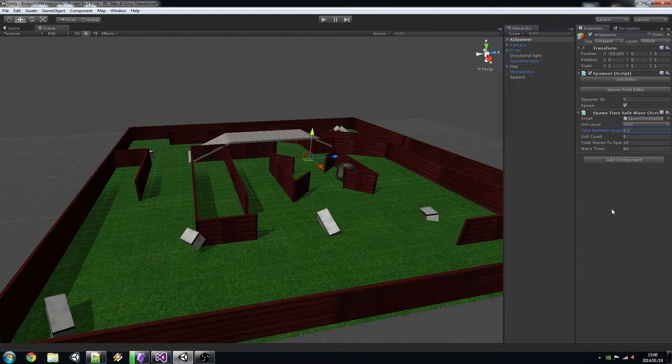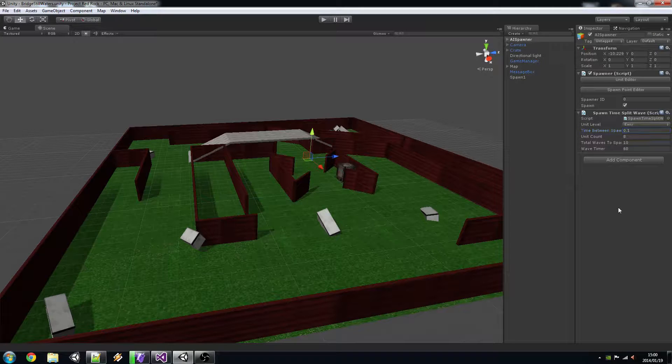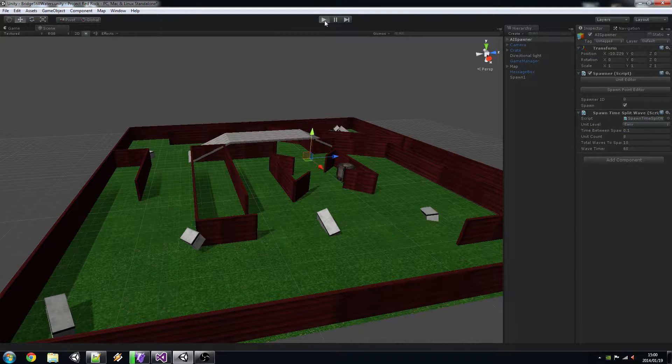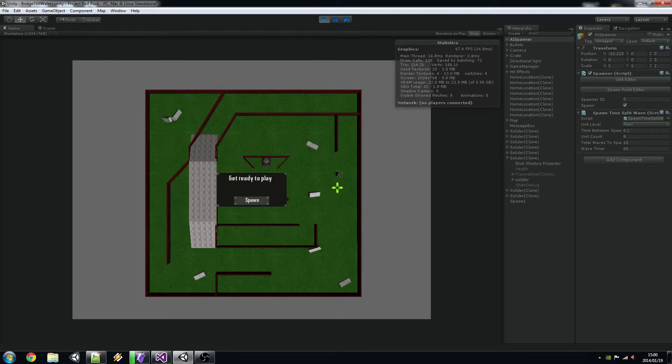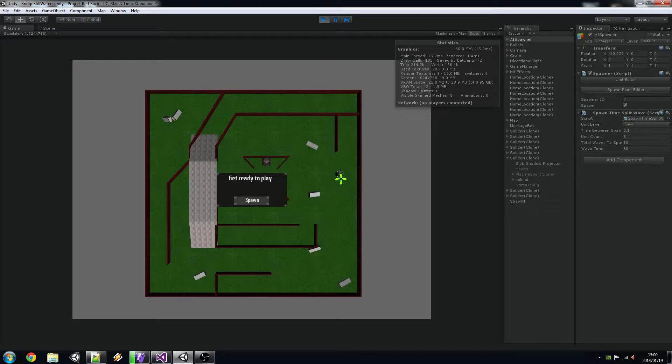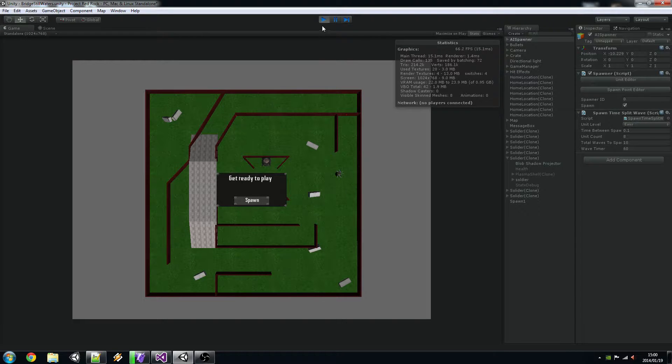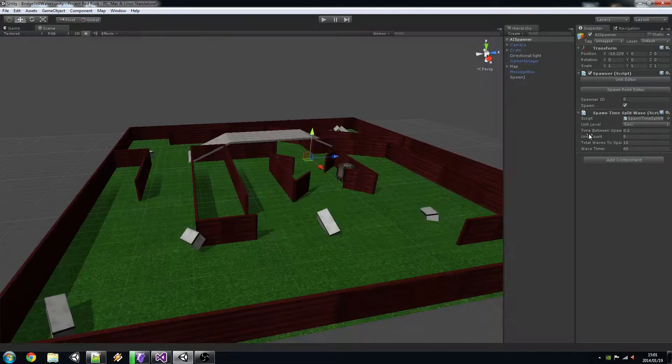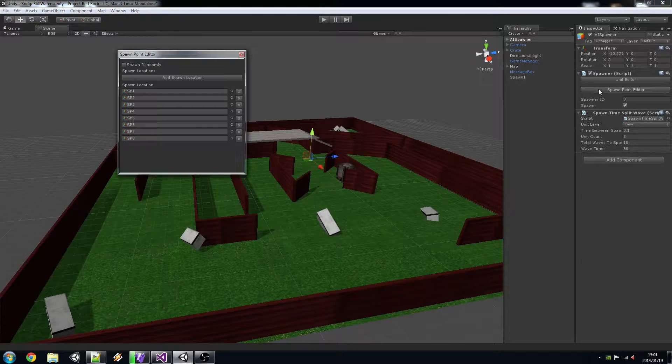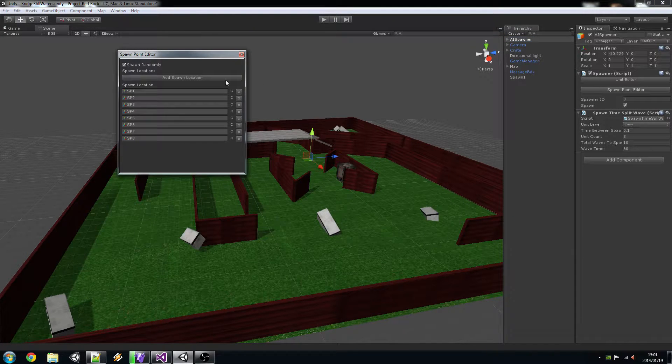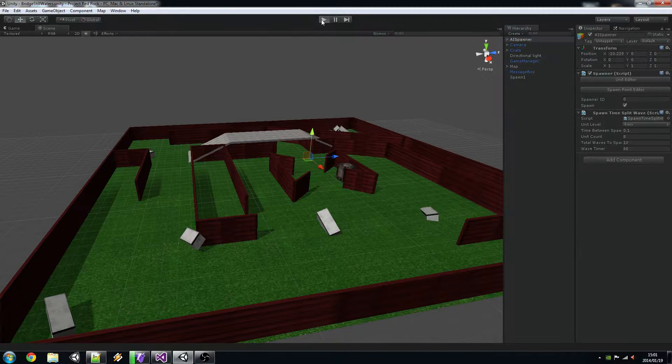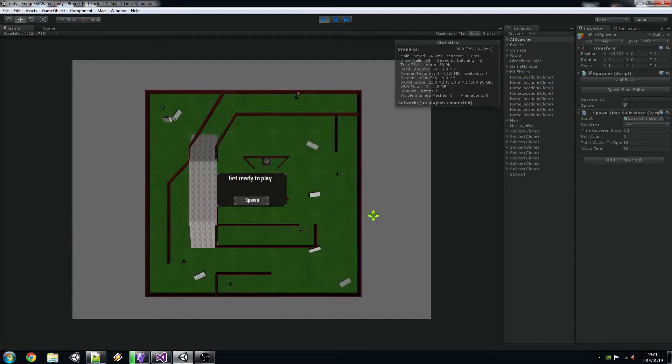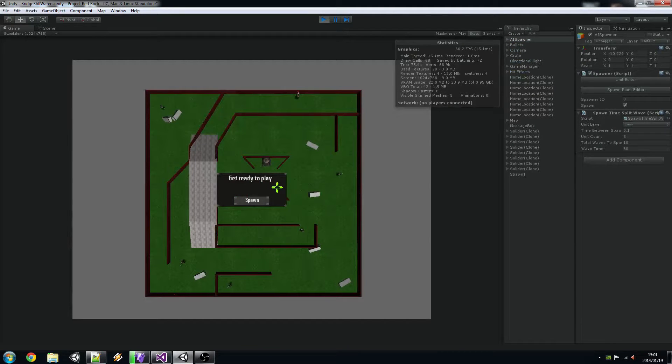And now if I click on play you will see they're all spawning in one position which is bad. Whereas they should have spawned all across the place so maybe let's check spawn randomly on. Ah, there we go.